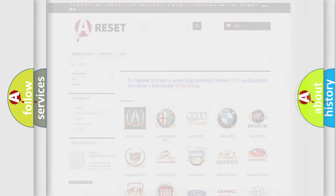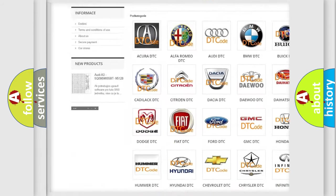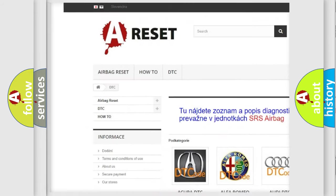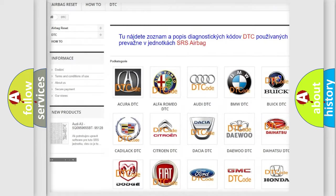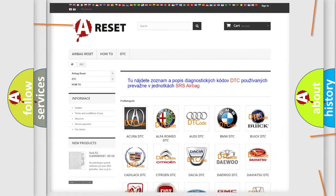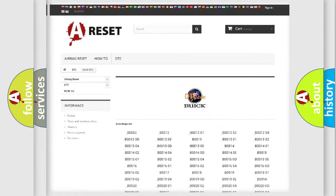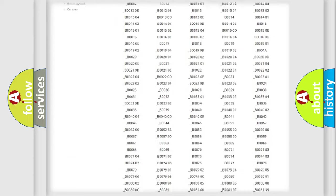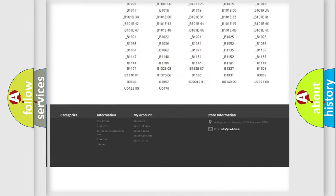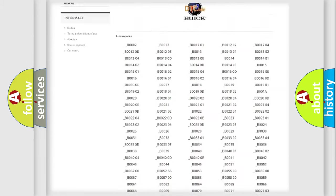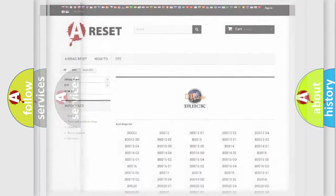Our website airbagreset.sk produces useful videos for you. You do not have to go through the OBD2 protocol anymore to know how to troubleshoot any car breakdown. You will find all the diagnostic codes that can be diagnosed in Buick vehicles, also many other useful things.